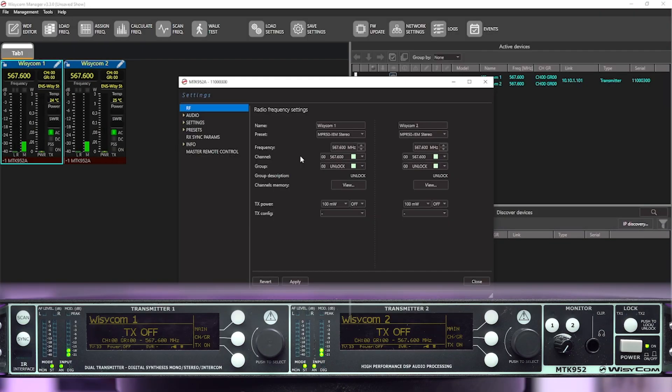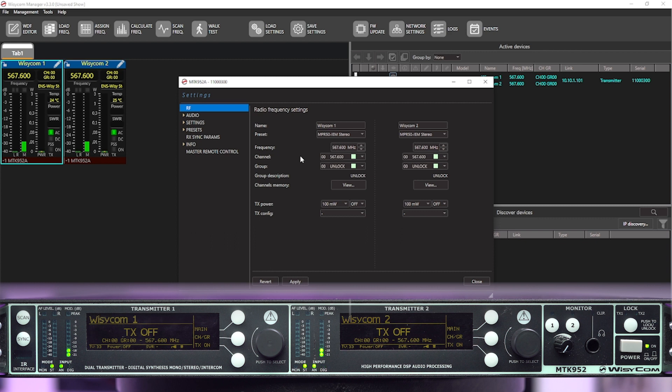Now, what will happen when you do this is when you set a frequency like 567.600 to transmitter one, transmitter two will keep that same frequency. Because in the relationship between the WDF chart, which is the frequency memory file for all WSICOM transmitters, is the two channels within this MTK 952 reference the same chart.